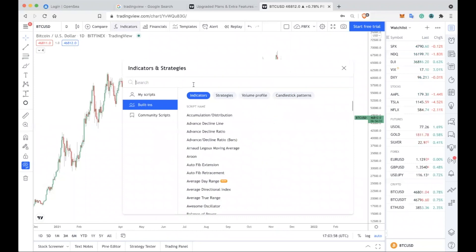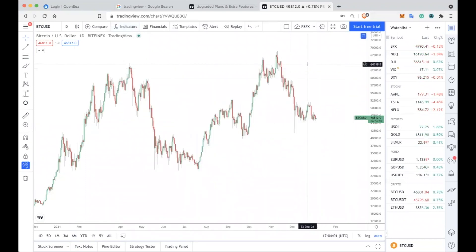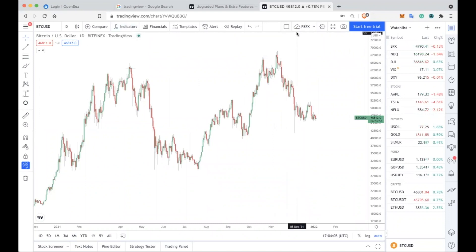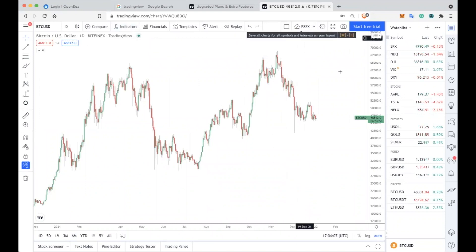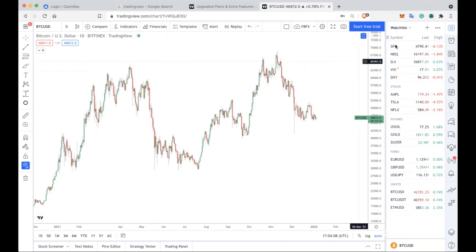If you're planning on using indicators in your technical analysis, this is where you get them from. You click on that, type in exactly what you want, and it will appear on your screen. This is very important — this is so that you can save your work here, and you can rename and save your work here.